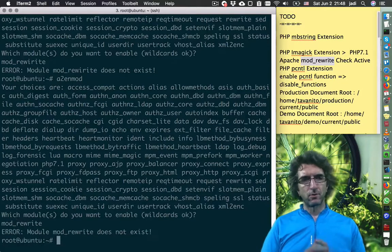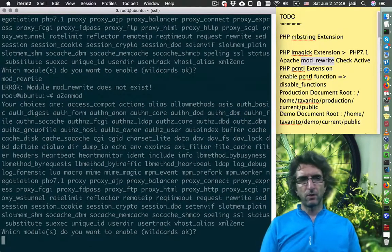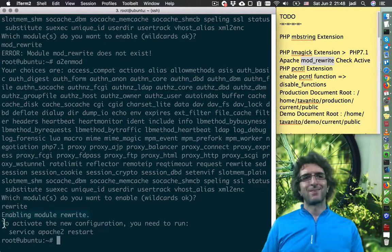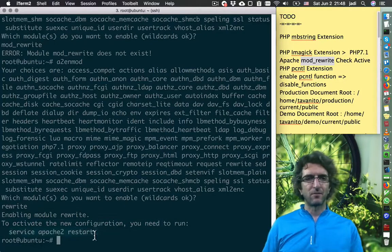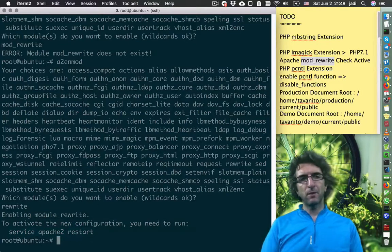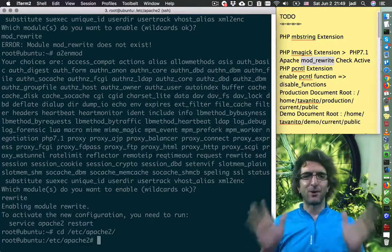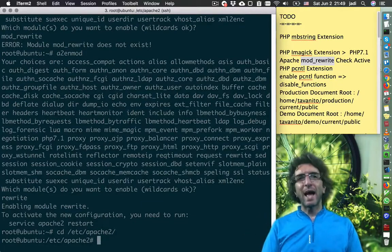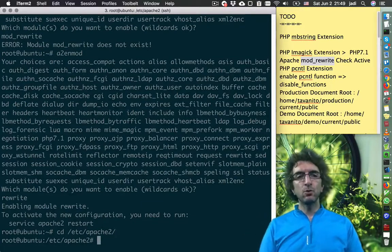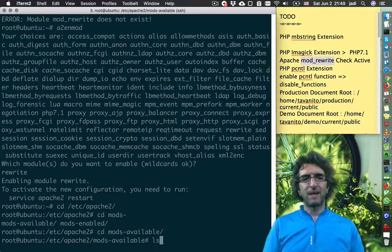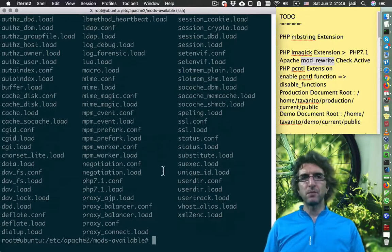Module rewrite does not exist — let's try with just 'rewrite'. Enabling module rewrite. Then we can do 'cd mods-available' — mode rewrite should be here. Let's find it with ls.